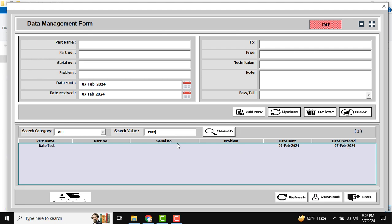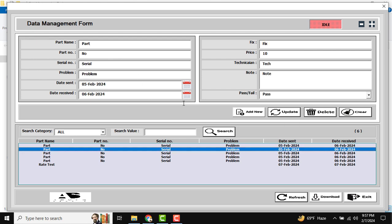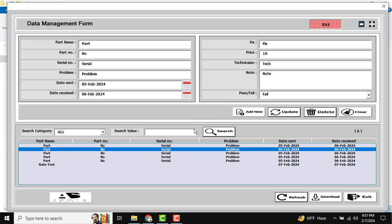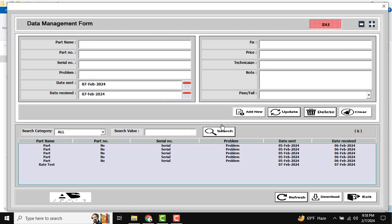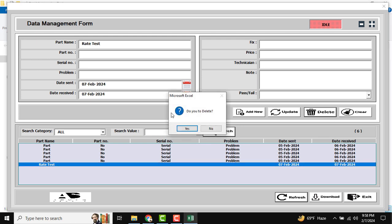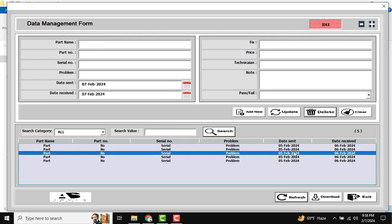If I want to update any data, just double-click on it, change the required data, and click the Update button. Confirm by clicking Yes, and the record is now updated. If I want to delete anything, just double-click on it and click Delete. Confirm and the data will be deleted.